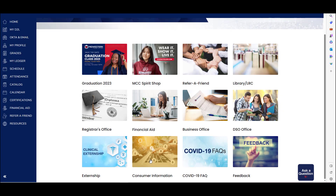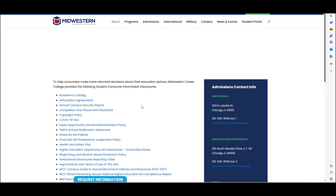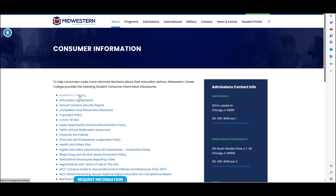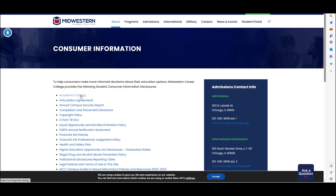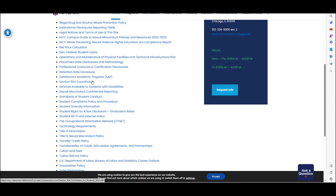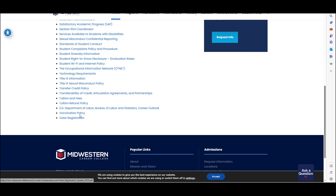Consumer information has items such as the academic catalog, which houses information about courses, externship, and some program-specific handbooks, articulation agreements, an annual campus security report, SAP, services available to students with disabilities, Title IX information and misconduct policy, vaccination policy, and voter registration information.